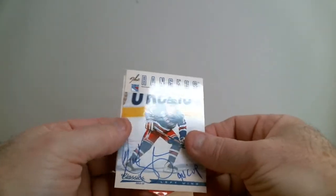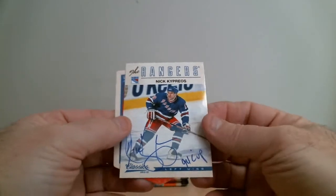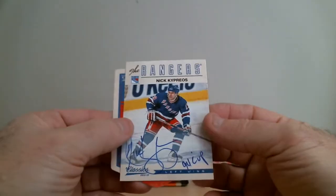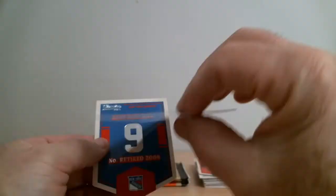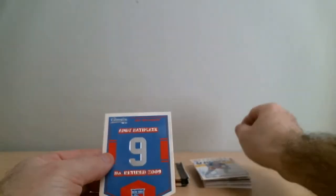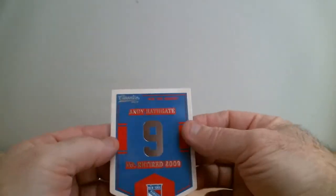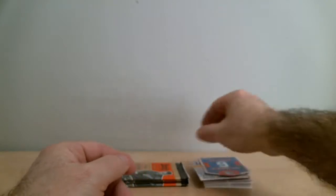Nick Kypreos for Rangers and Ron Duguay for Rangers.